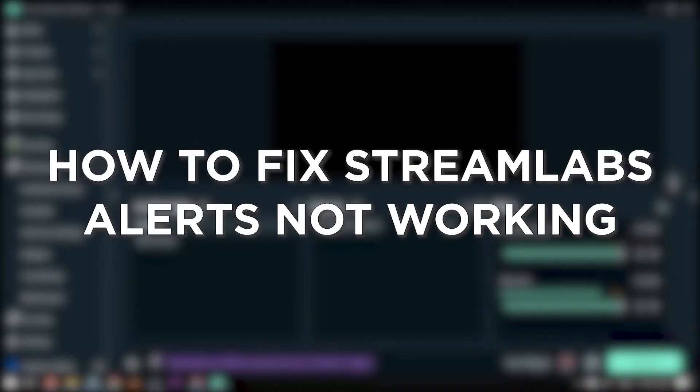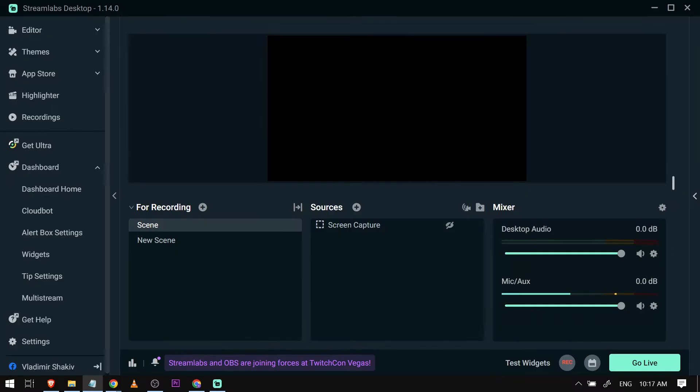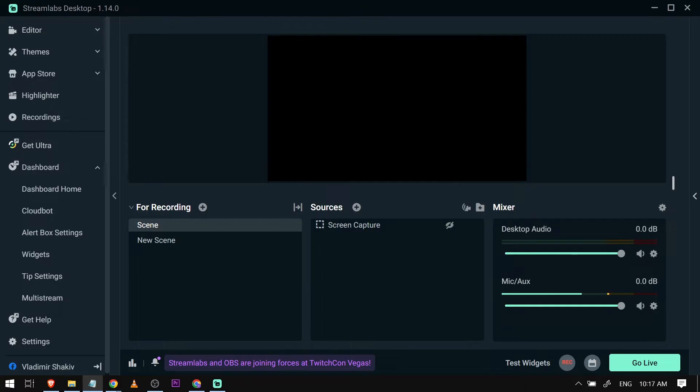How to fix Streamlabs alerts not working. Fixing Streamlabs alerts not working ensures that you don't miss out on any important notifications during your stream, keeping your audience engaged and informed. Now here's how we are going to do it.